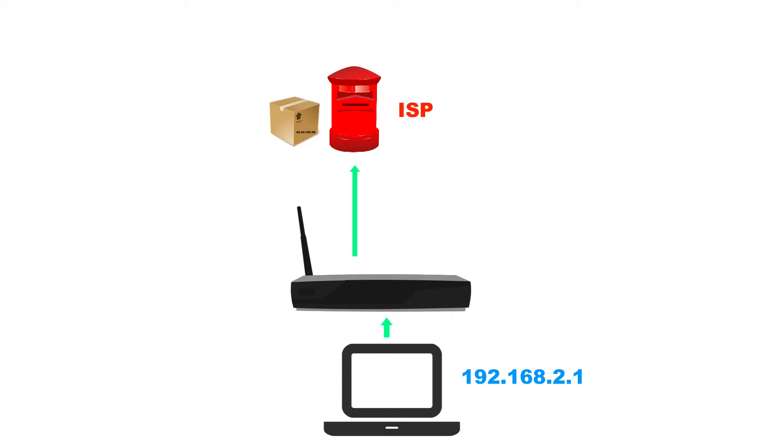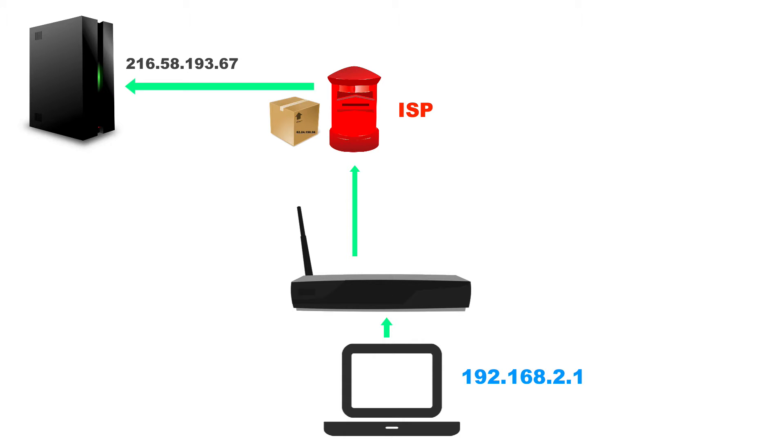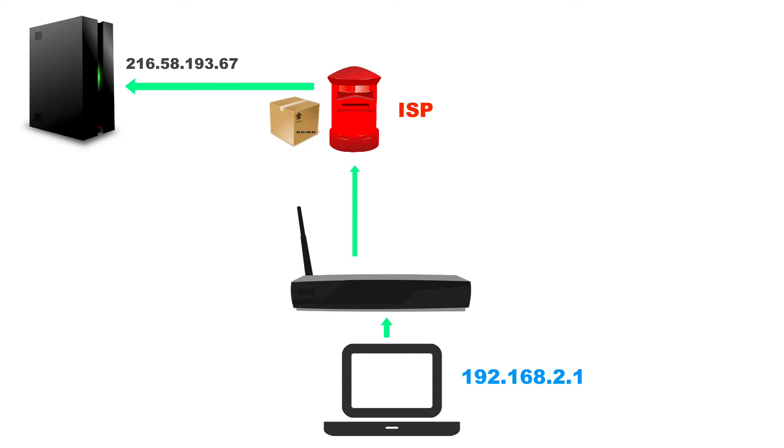And of course, what the ISP will do is it will look for that server. That server again has an IP address and that packet is sent off to the server, which is just a computer that's connected to the global internet of things.